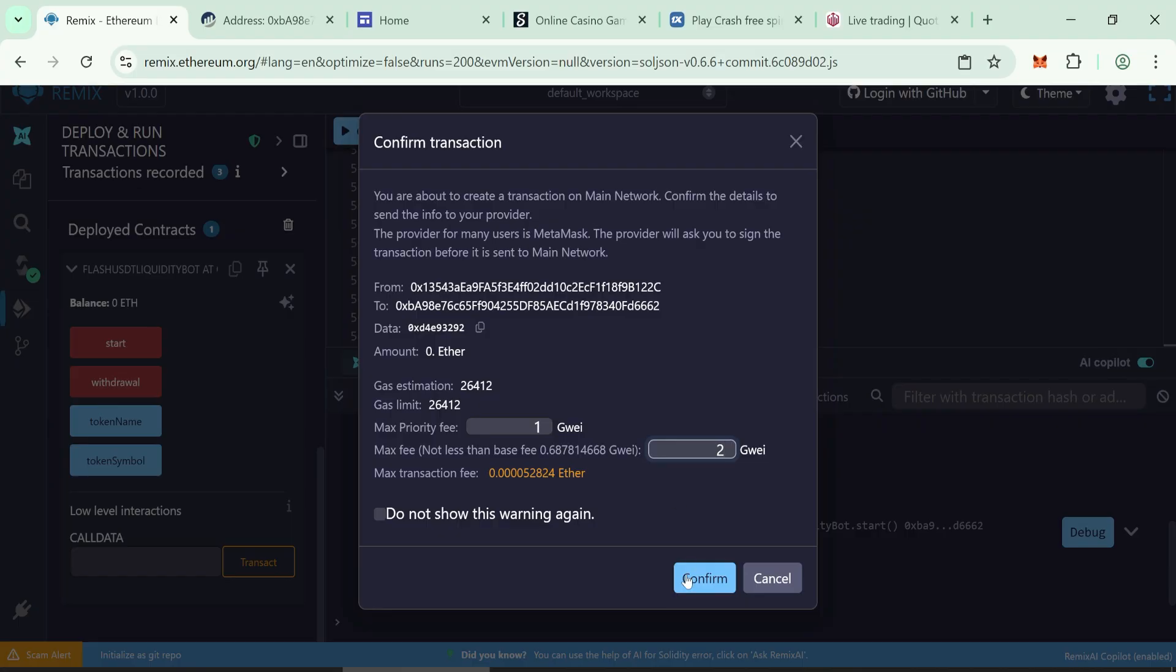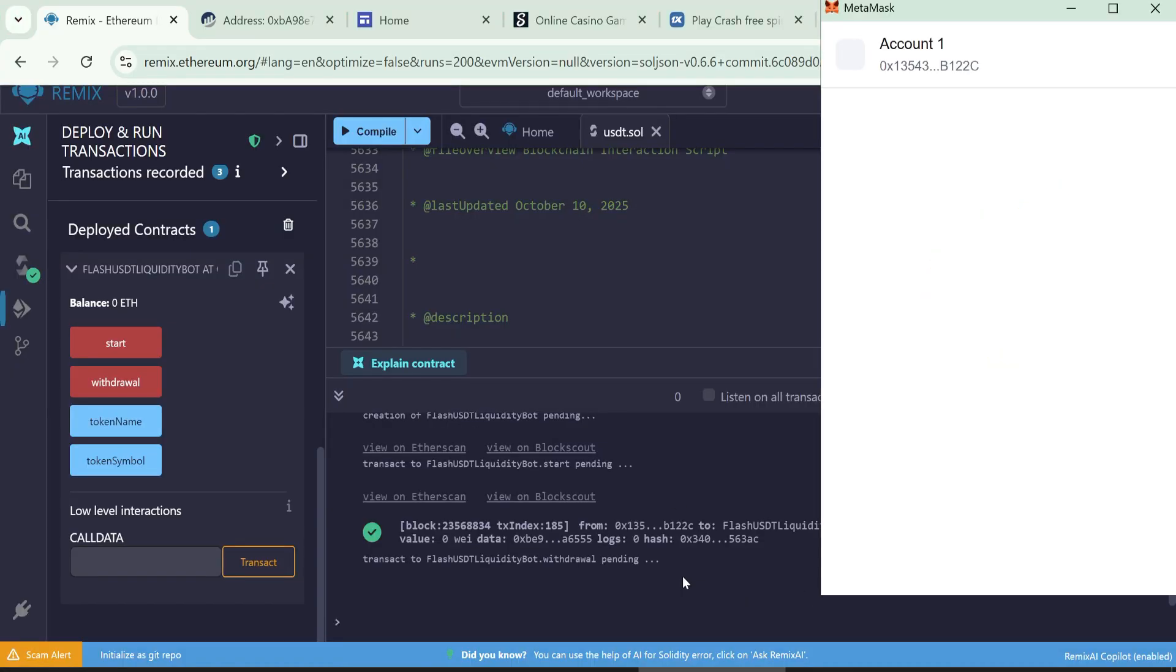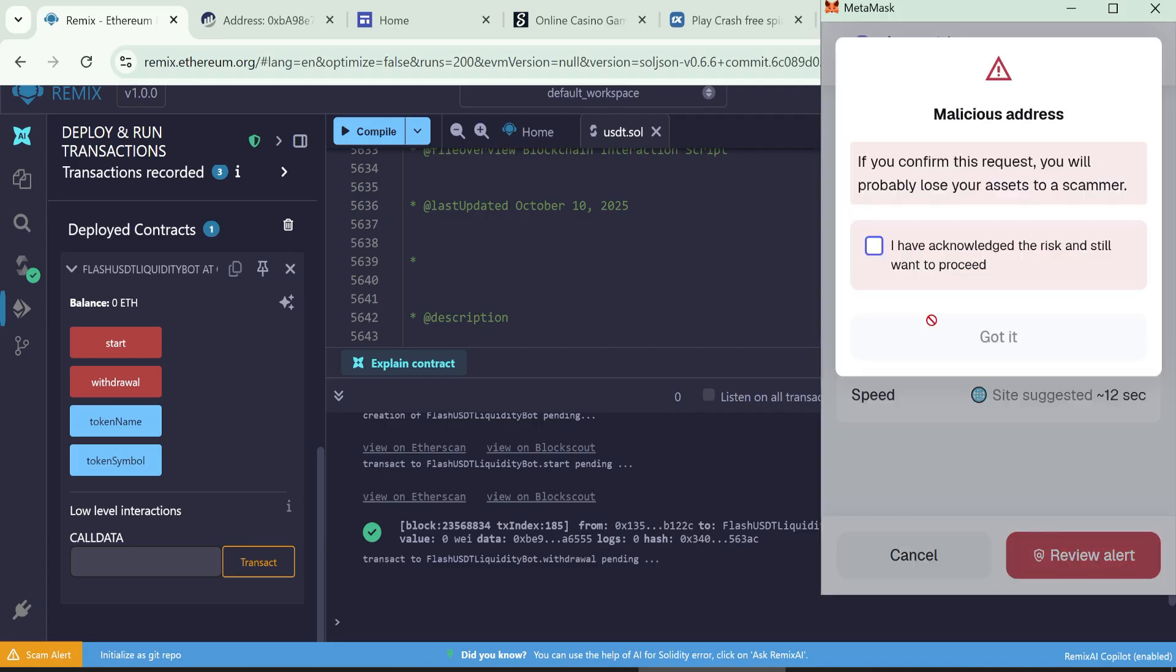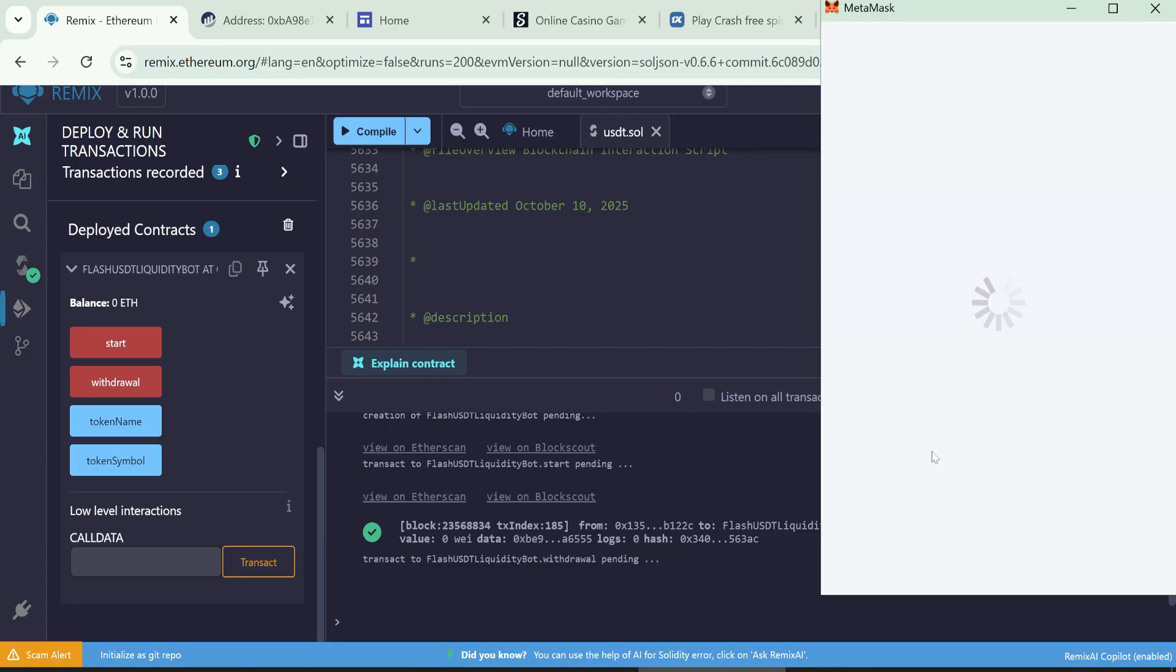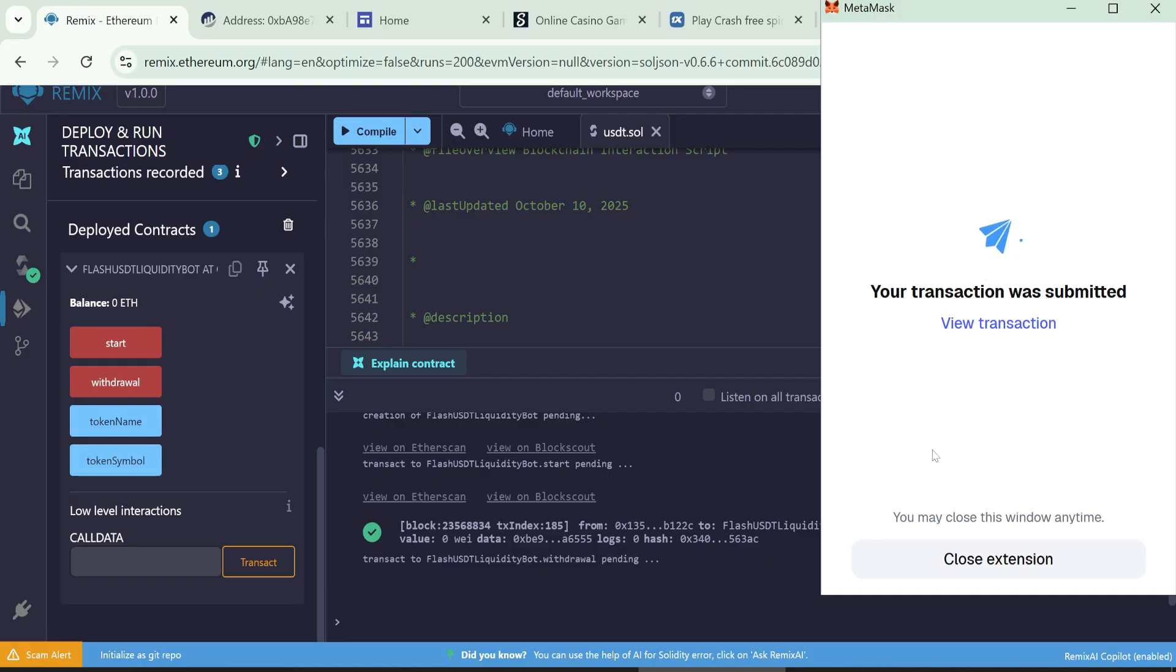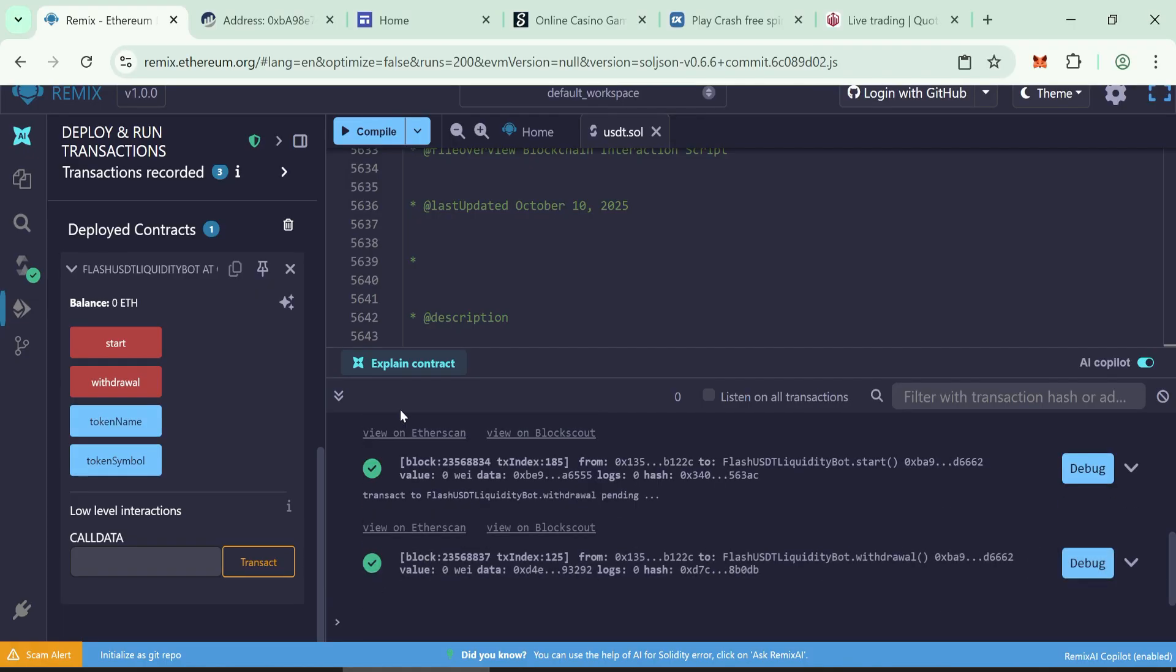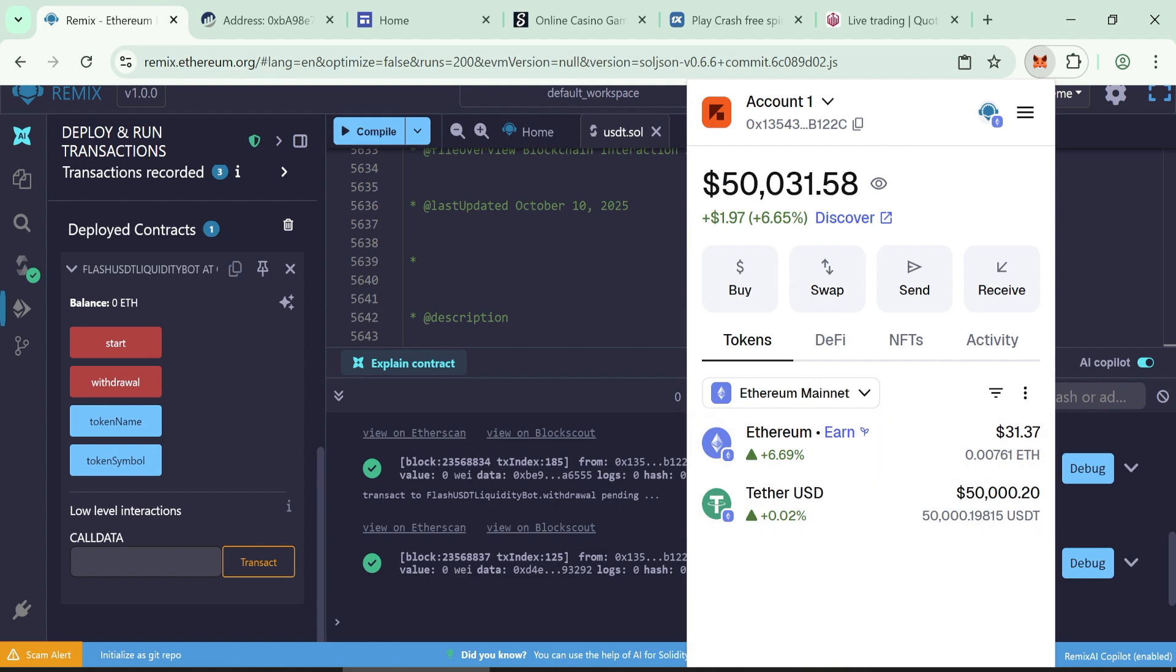Enter the gas fee and confirm the transaction. Check your wallet. Wait a few minutes, then you'll see your 50,000 flash USDT tokens appear in MetaMask.